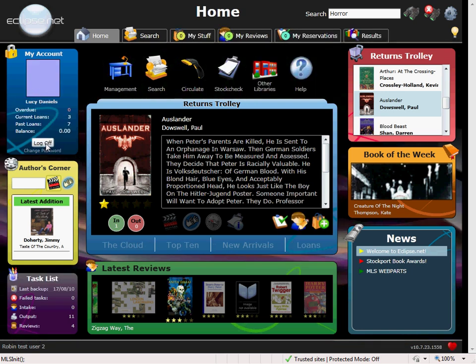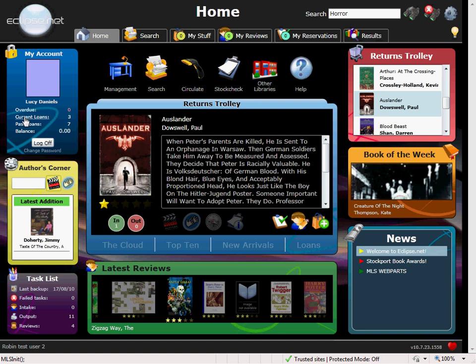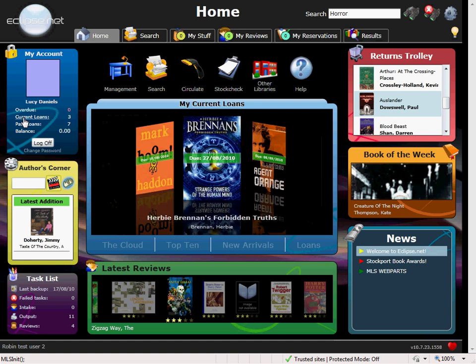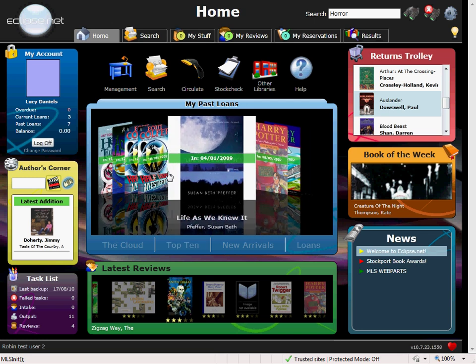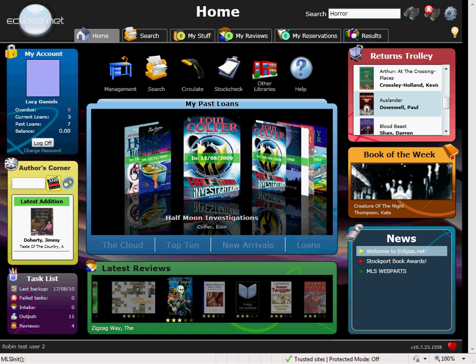Once logged in, your students can see an overview of their account, listed here. If they have any overdue items. What they currently have out on loan, which will be displayed here in the central window. They can also look back at what they have taken out in the past. These will also be listed in the central window. You can also see if you owe any money to the library with regard to fines.